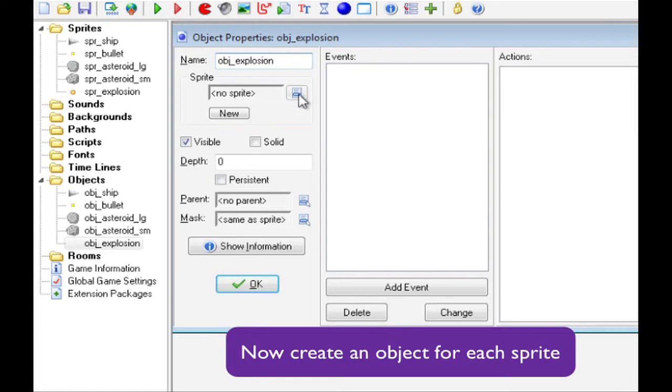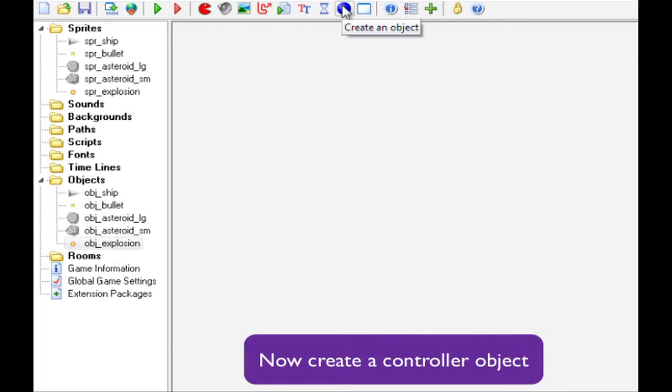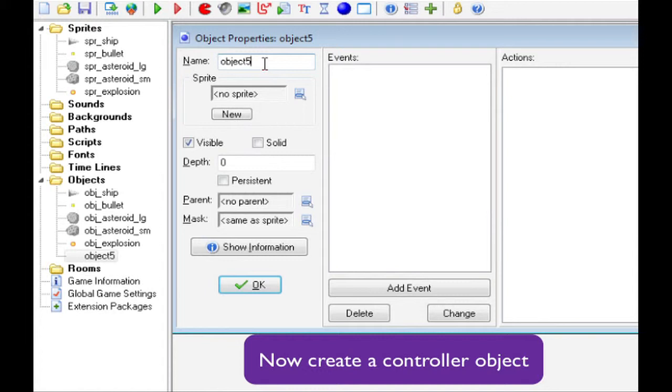And then finally, we need the invisible controller object. So, object controller. And this is the one that holds the score and keeps track of the lives. And it doesn't need to be visible. And click OK.